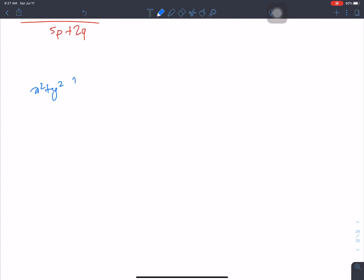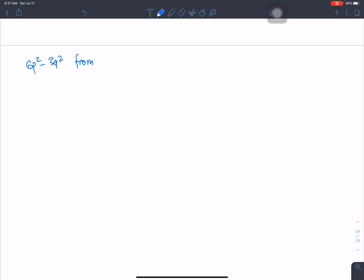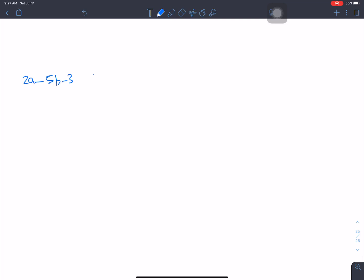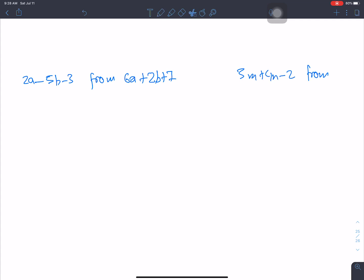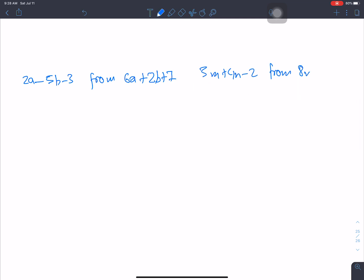New questions: subtract x squared plus y squared from 4x squared plus 3y squared; 2m squared minus n squared from 5m squared minus 2n squared; 6p squared minus 3q squared from 9p squared plus 4q squared; x plus y plus 1 from 2x plus 3y plus 4; 2m minus 5b minus 3 from 6a plus 2b plus 7; 3m plus 4n minus 2 from 8m minus 4n plus 6.